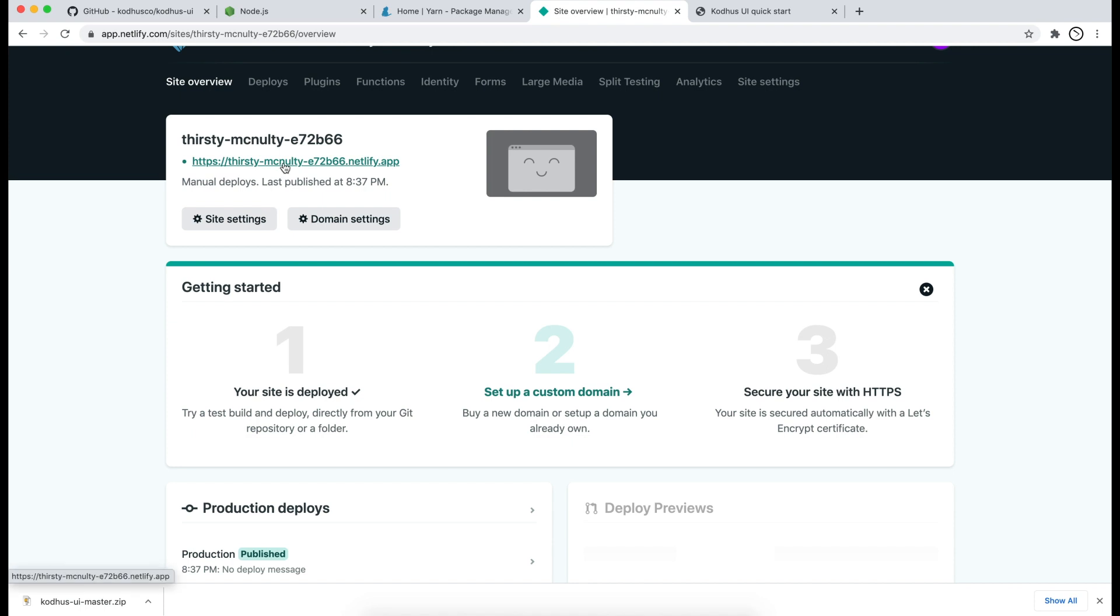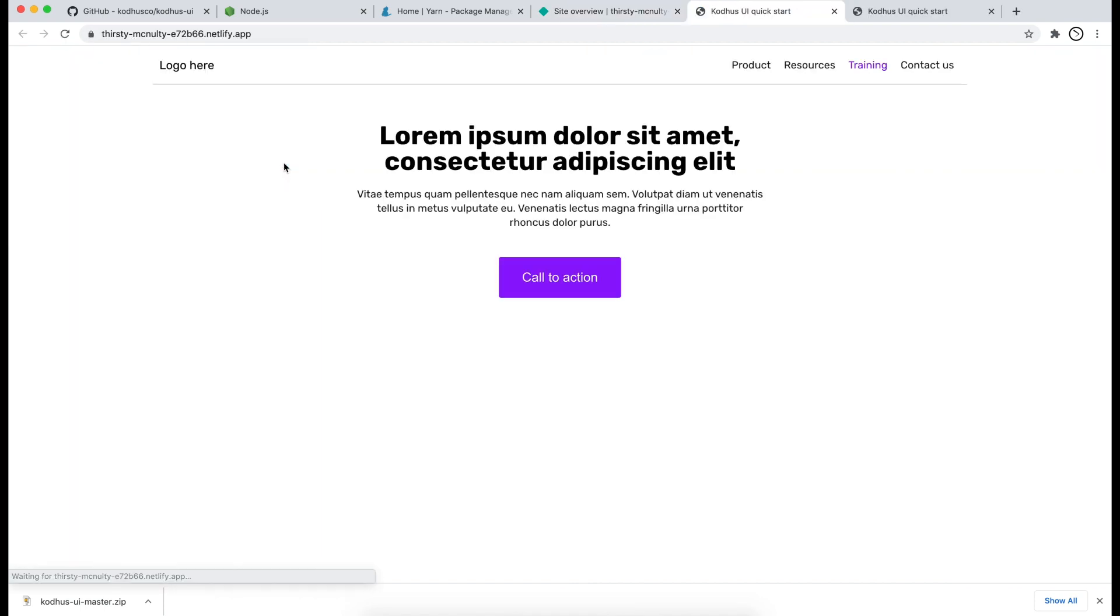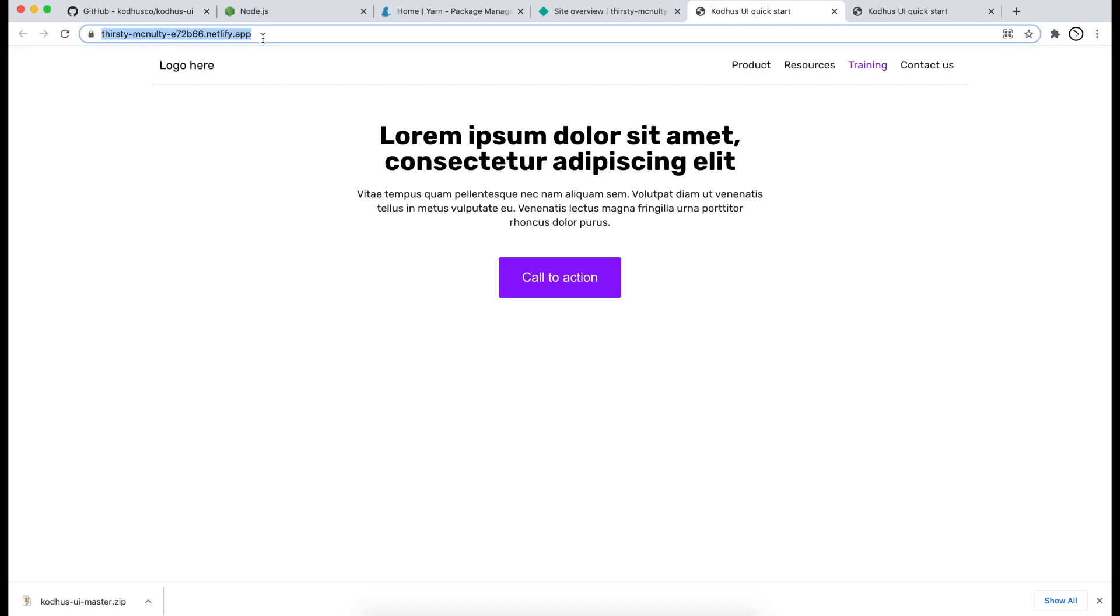Now there is a link over here. If I go ahead and click on that you will see that it actually hosts the web page that I've created using KOTUS framework on a public domain. And you can go ahead and share this link with your friends, your clients, or your family.